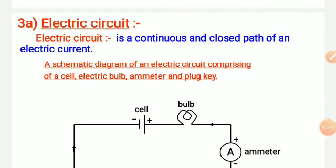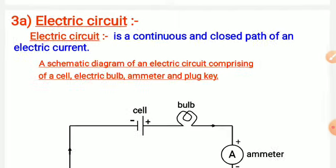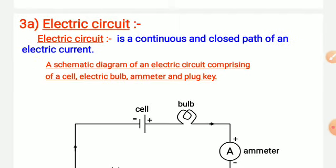Our next topic is the electric circuit. An electric circuit is a continuous enclosed path of electric current. To make an electric circuit, components like a cell or battery, a plug key, connecting wires, and meters are required. A continuous conducting path consisting of wires, resistance, and a switch between the two terminals of a battery or cell through which electric current flows is called a circuit. We use symbols to represent the most commonly used electrical components.